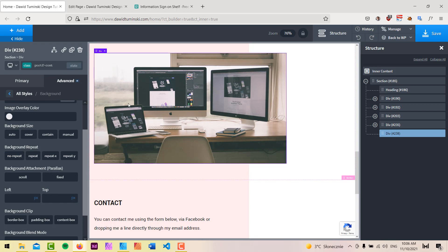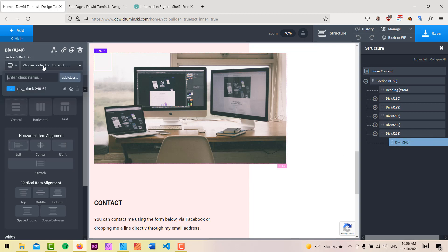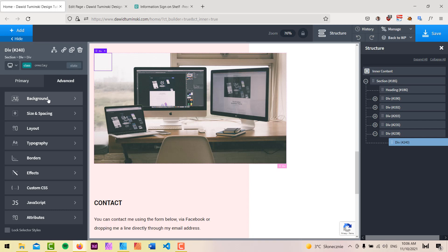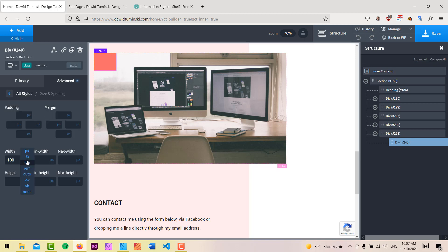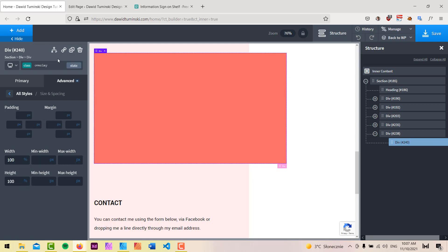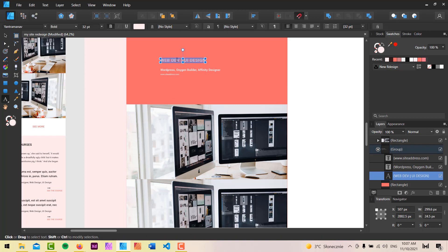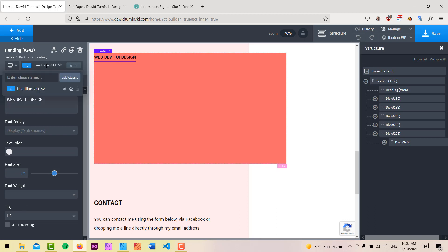Now that the portfolio container class is set up, I'll add an overlay effect by inserting a div inside the container and giving it a class of 'overlay.' I'll cover the whole container by setting its width and height both to 100%, and add a background color to it. Inside the overlay, I'll add a heading — 'Web Dev UI Design' as a dummy heading — set the tag to H3, and add a class like 'heading-for-portfolio'.